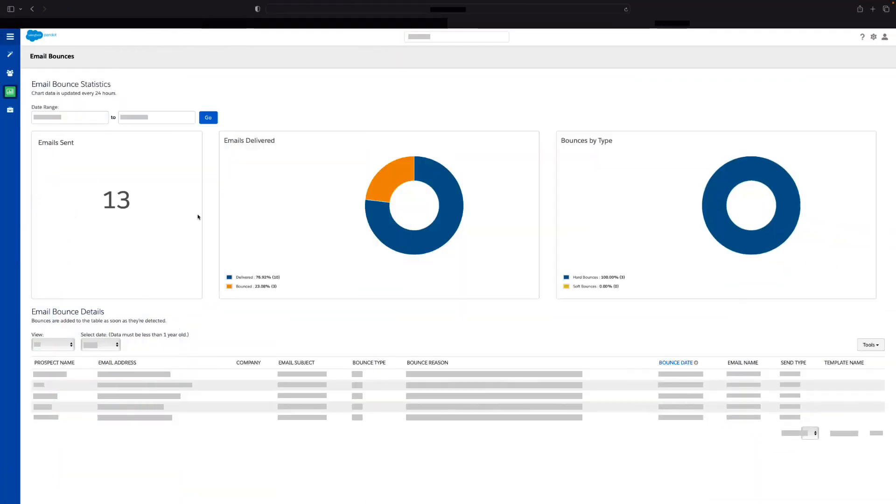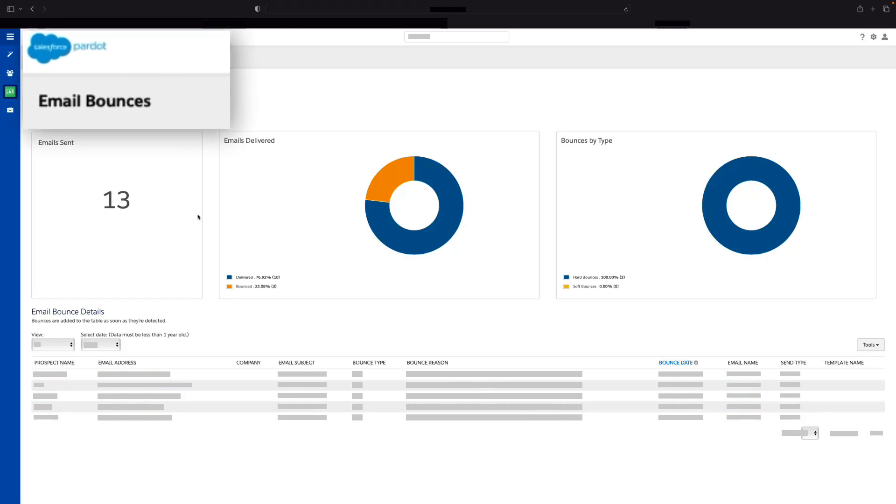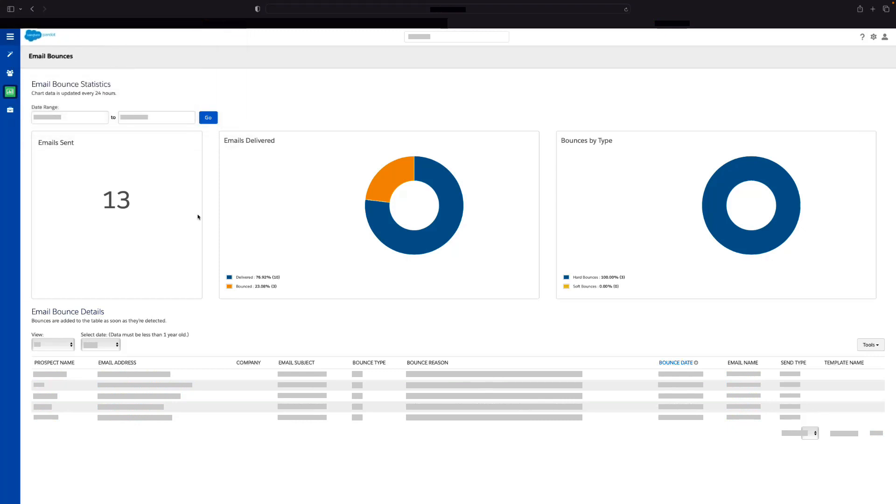In this video, we will show how you can access the email bounce report for your entire prospect database.